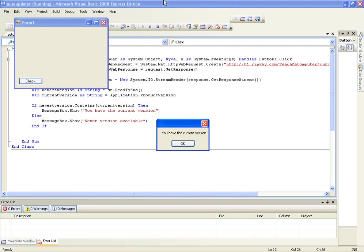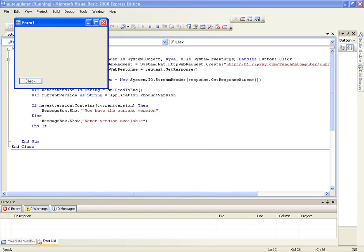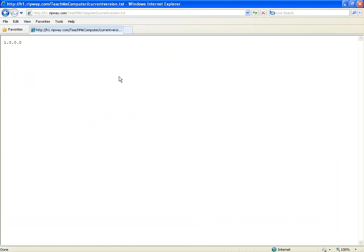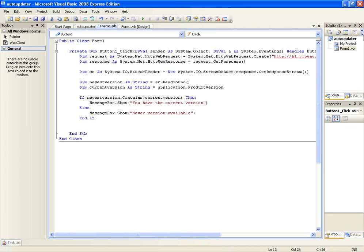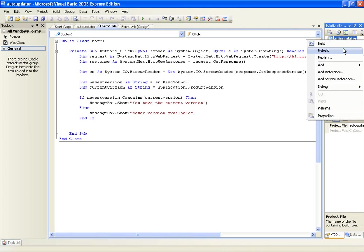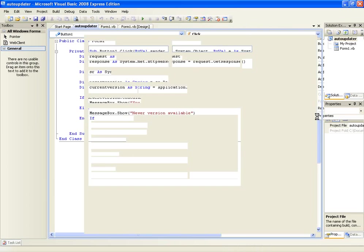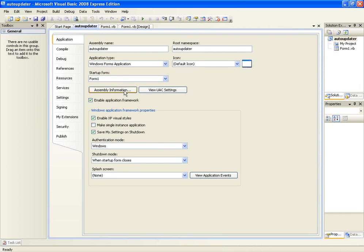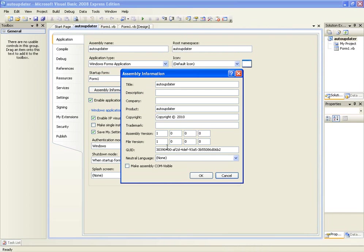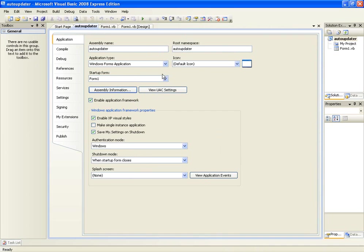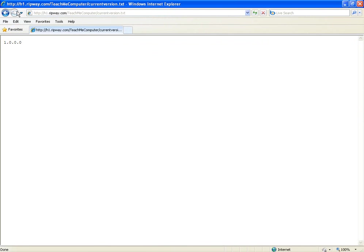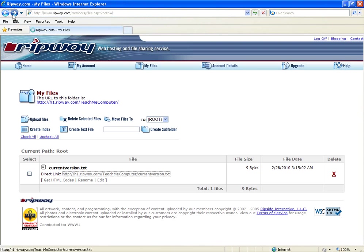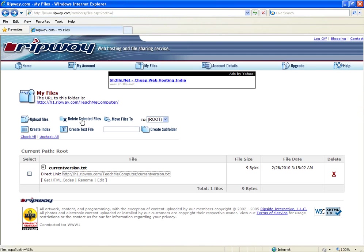Here it is by the way, you have the current version. And for web browser we're going to be using that when we use things like get element by id or get element by tag name. We're going to be using web browser then, but for now we use the HTTP web request. Anyway, back onto the tutorial. This says you have the current version, that's because if we look here 1.0.0.0 and we look on our application, go to the properties, the assembly version is 1.0.0.0 as well.